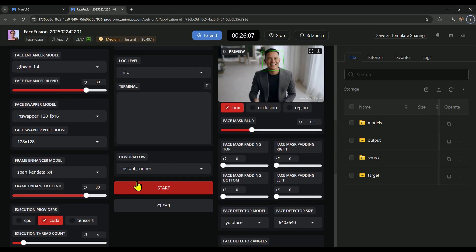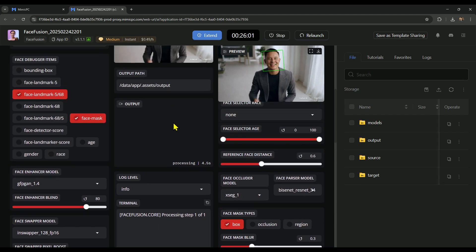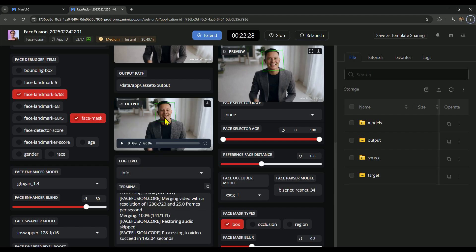After setting everything up, just click Start, and the processing begins. You can monitor it in the output section. Since we selected medium hardware and applied four processors, swapping a five-second video took around 200 seconds. Now, let's play both videos side-by-side to compare the results.